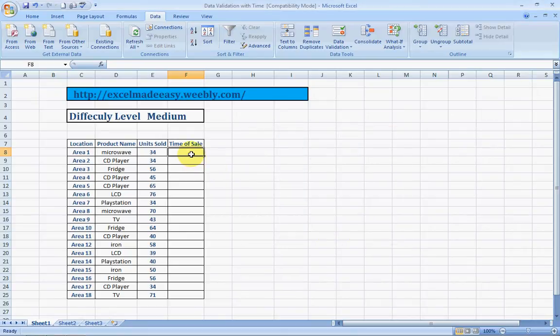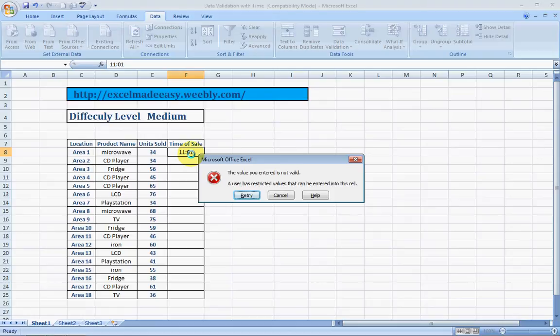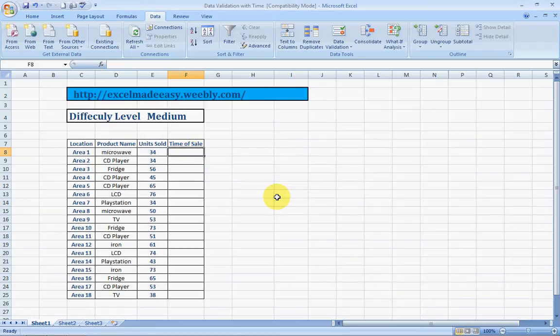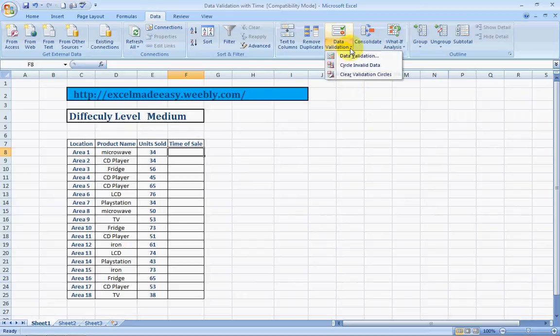I'll try 11:01. So, we were doing timestamp is equal to. And now, let's move to something else.